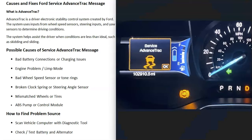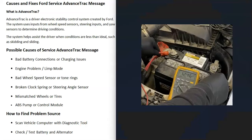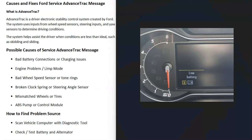What are some possible causes of the service AdvancedTrac message? First, go and check your battery. Be sure that your terminals all look good, there's no corrosion, and no loose connections. You should also check the battery to be sure it's charged well. It's common in many Fords that if there is a battery issue or charging issue, you'll also get a low battery message on your dashboard. If you are getting that, definitely go check your battery.